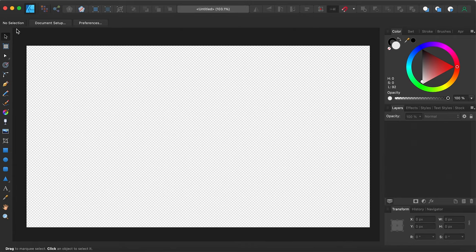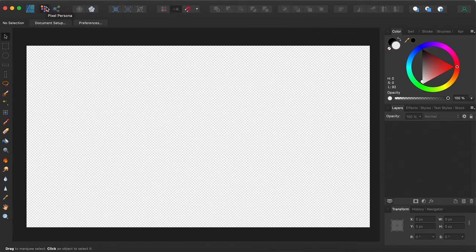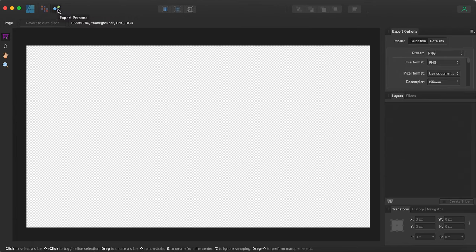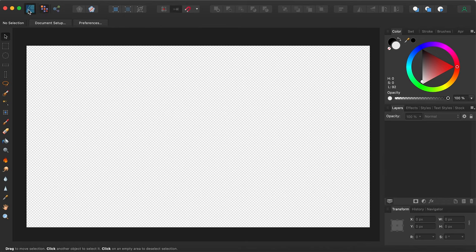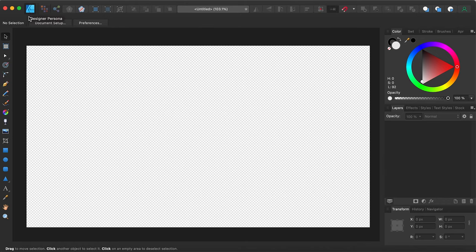The other thing you need to know is there are actually different kinds of workspaces, but they call them personas in Affinity. This is the Designer Persona. You have your Pixel Persona for when you're creating something with pixels, and then you have the Export Persona — this is where you're going to save, edit, and basically render out or export your files. So these are the different workspaces.